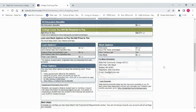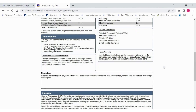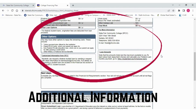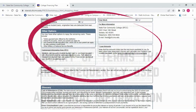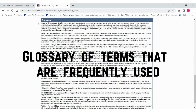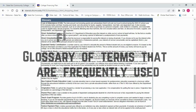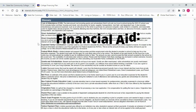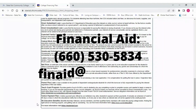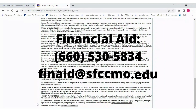You can also see more information, including a glossary of terms that are frequently used. If you have any questions, you can call us at 660-530-5834 or email us at finaid@sfccmo.edu. Thank you.